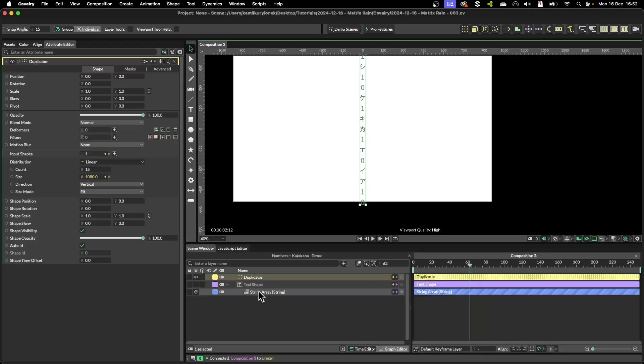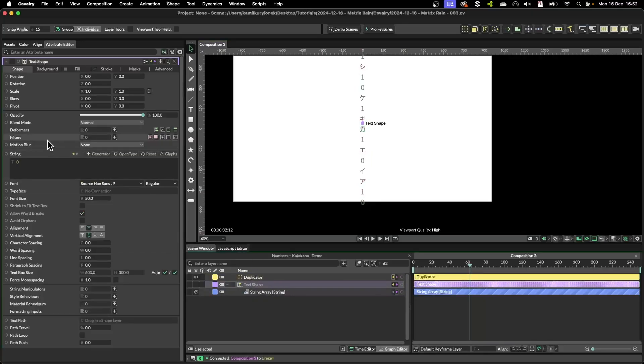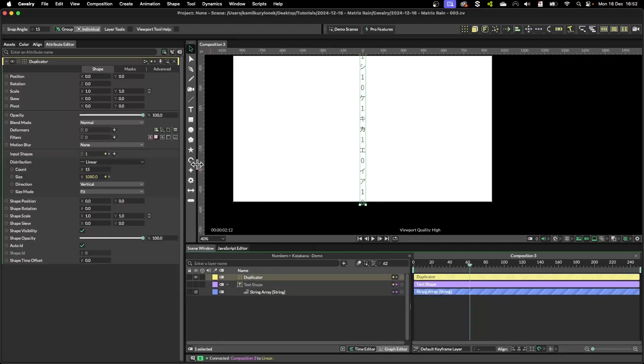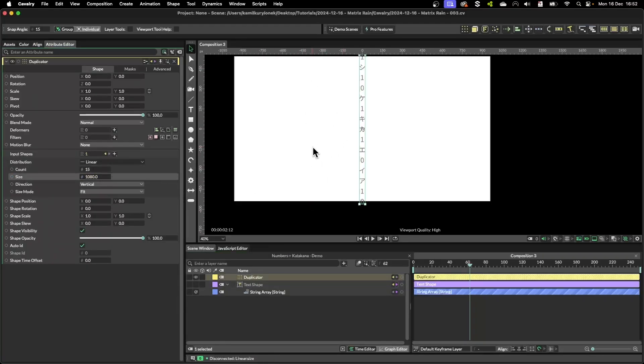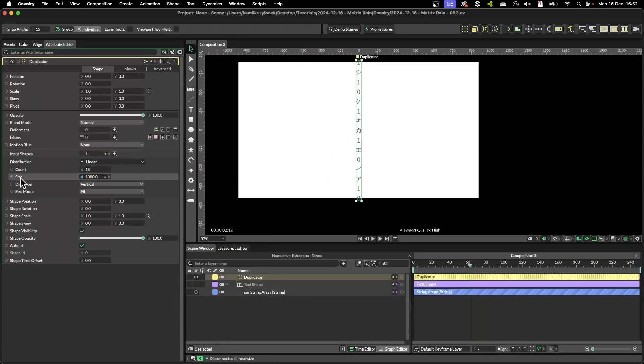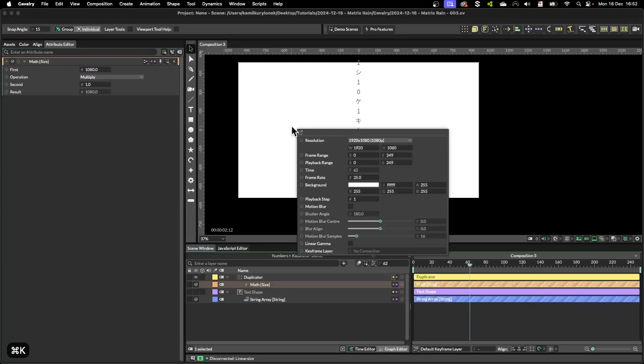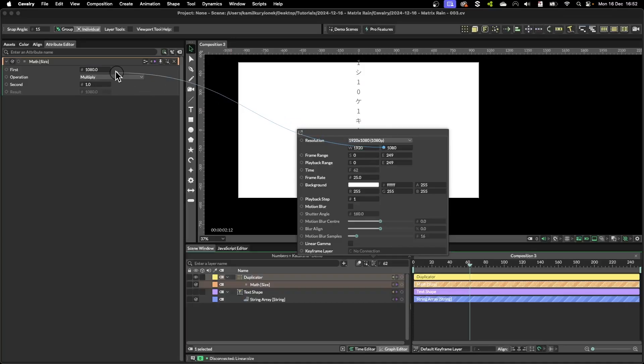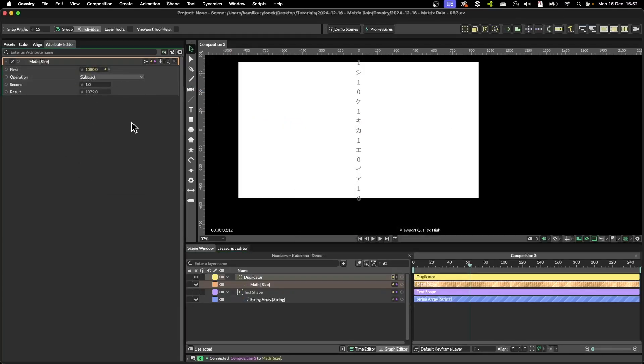So what we need to do is take the text shape height into account. So the way to do this is simply disconnect our resolution from the size property and add a math node. Then simply take the height of the composition, plug it into the first value, change multiply to subtract.